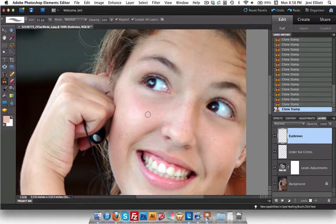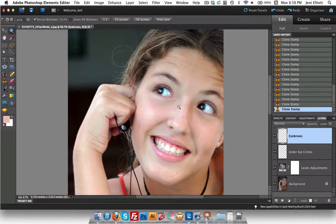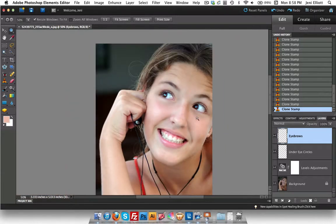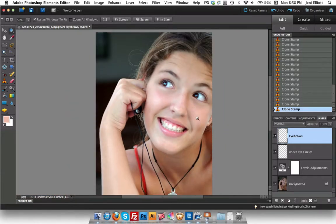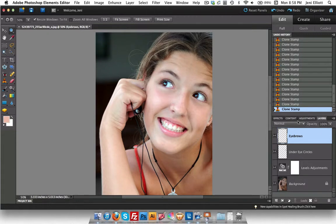So that was the clone stamp tool. Now I'm going to zoom back out and let's take a look. Wow! Her eyebrow is so much neater there.